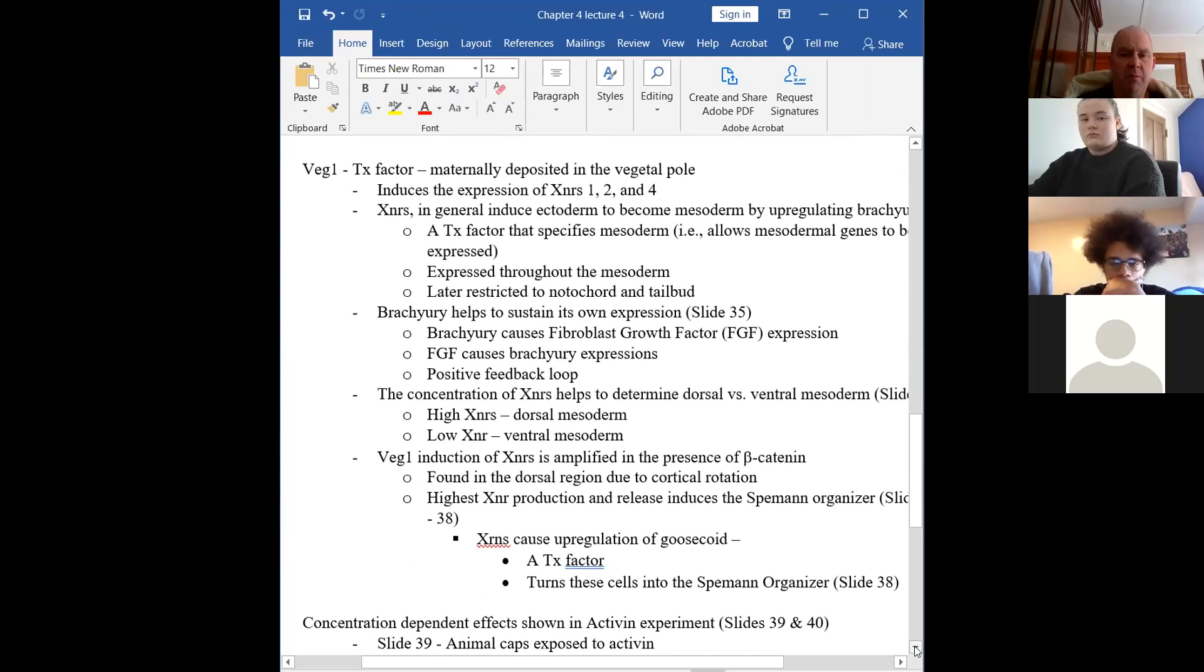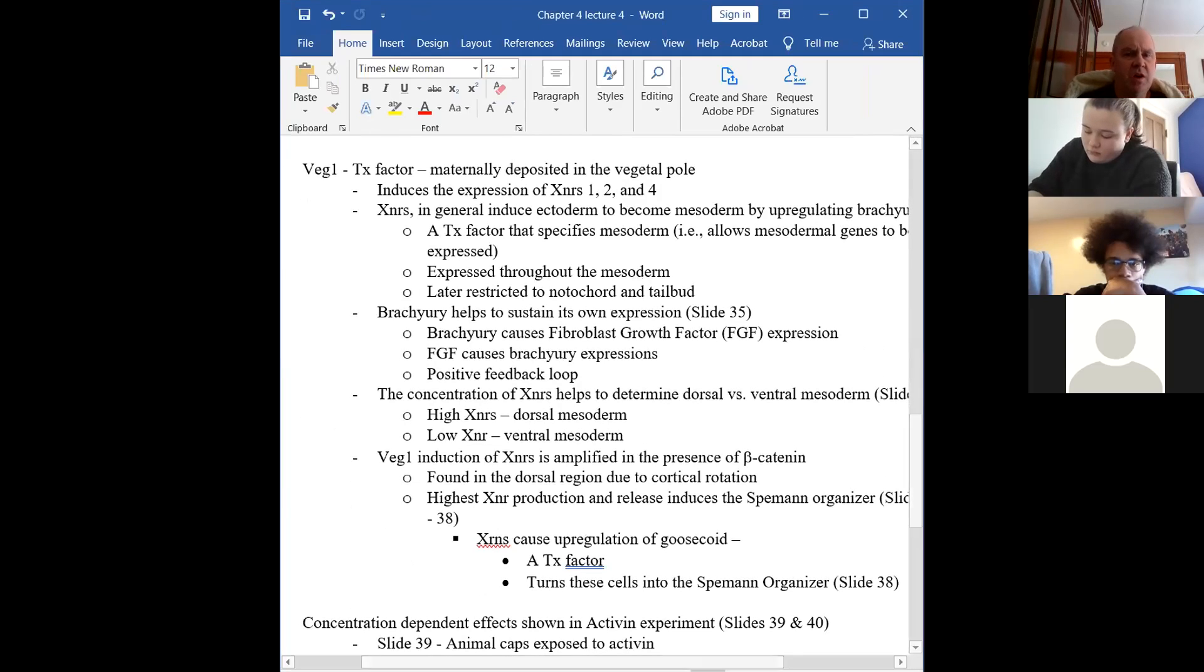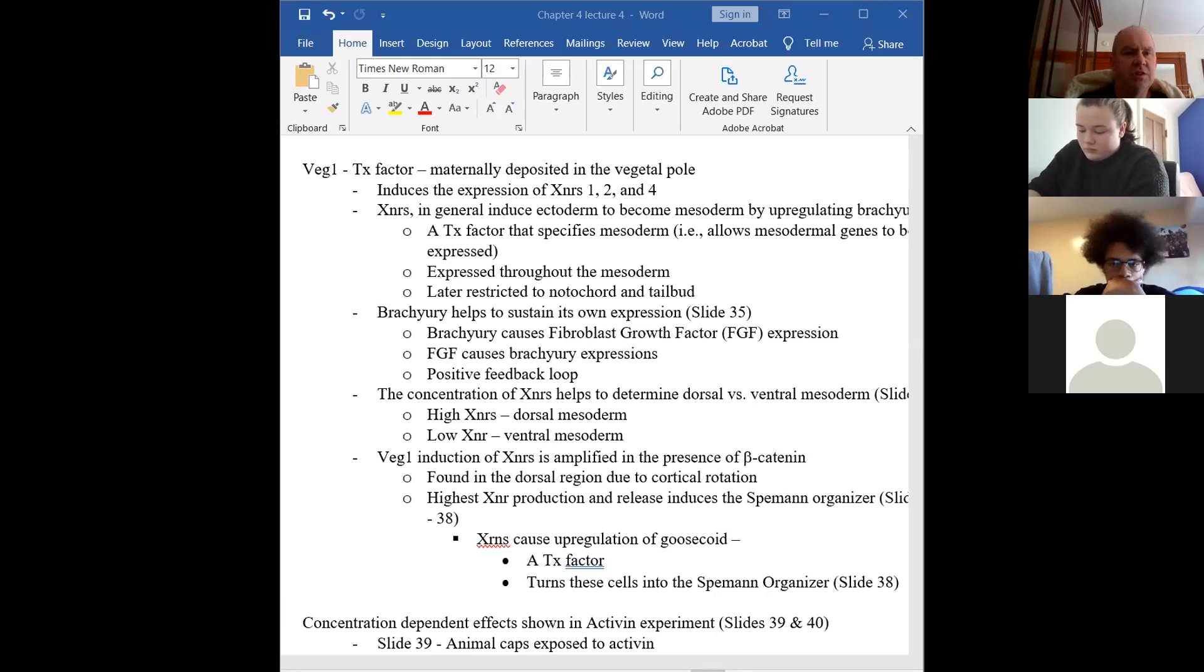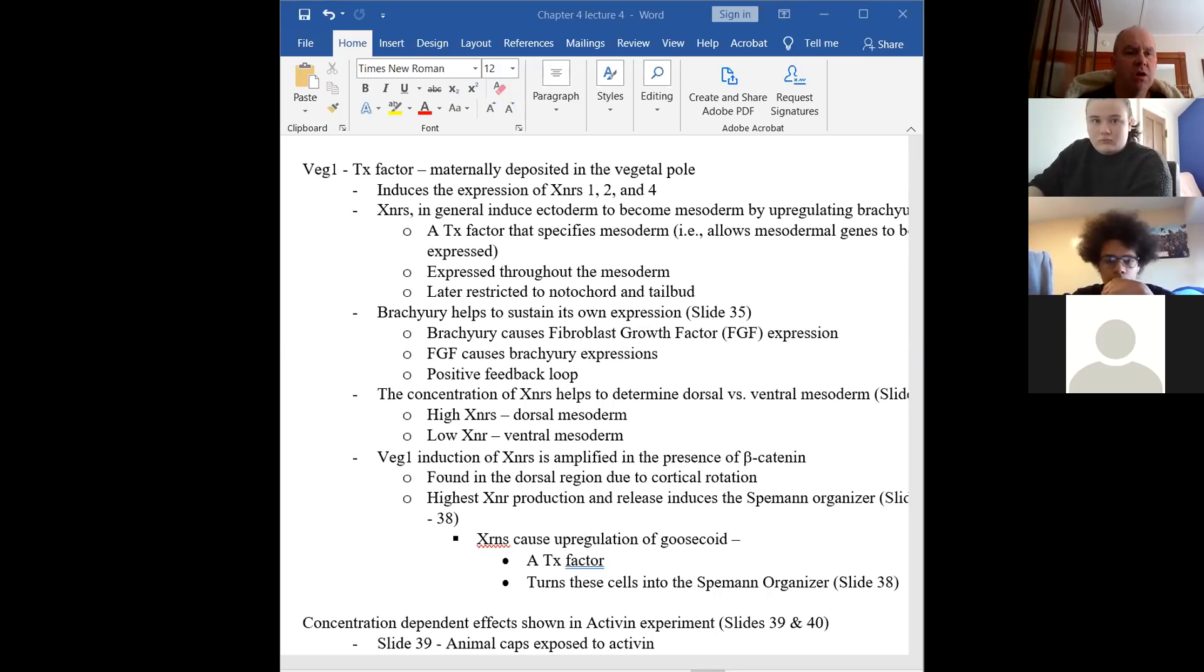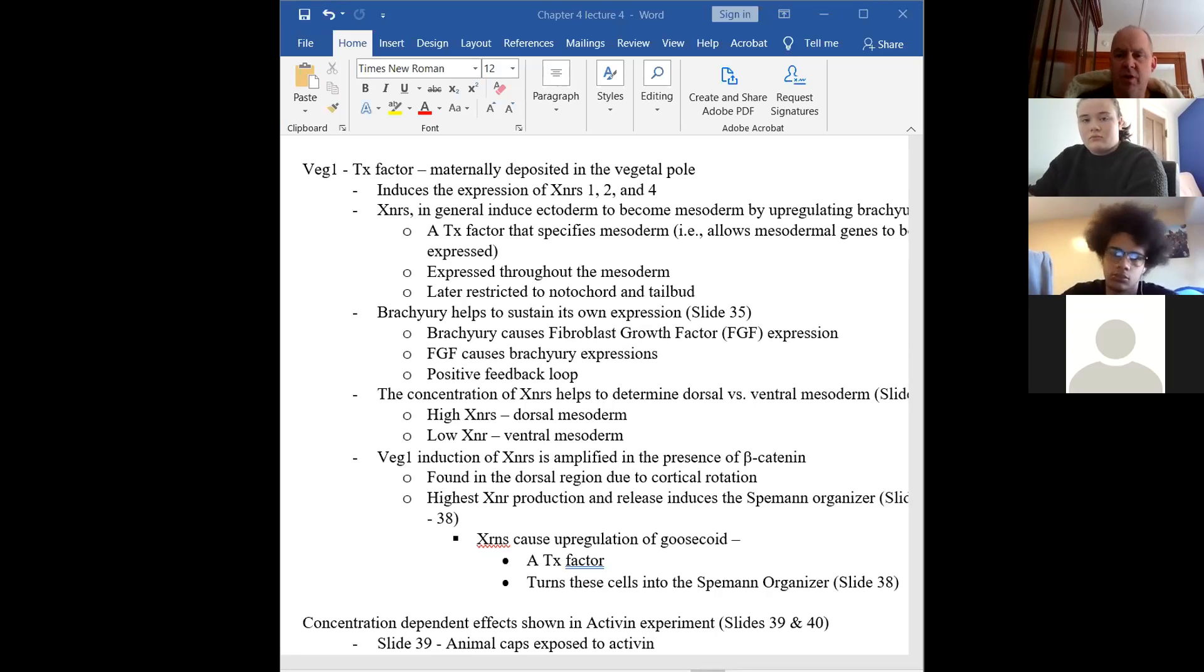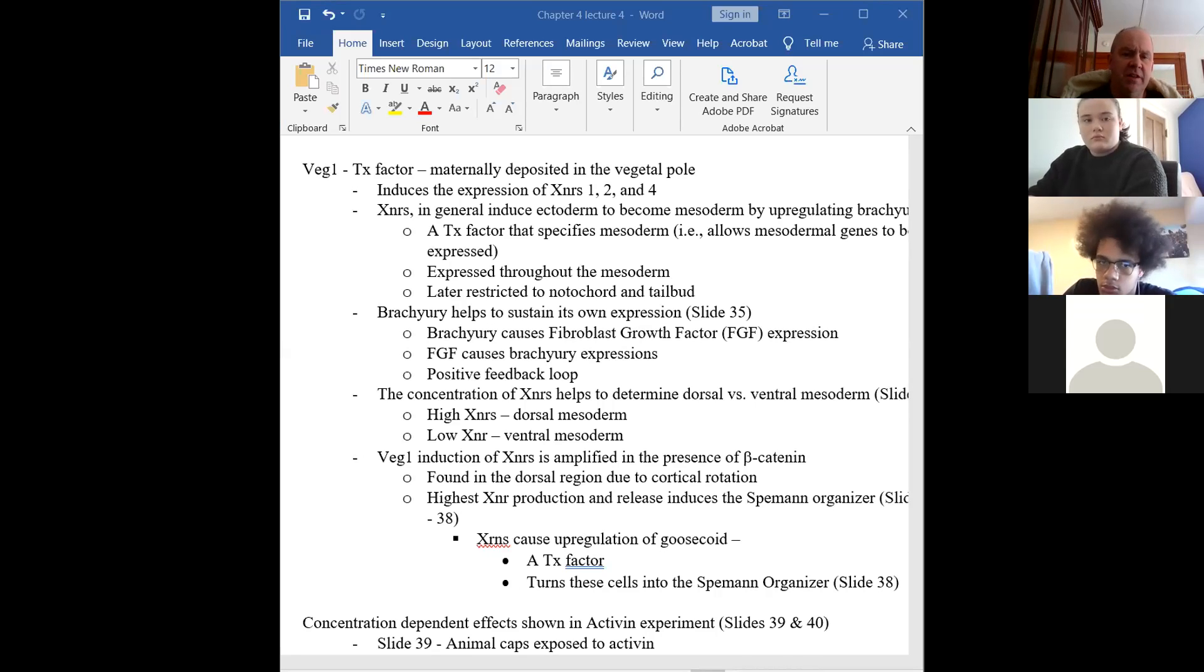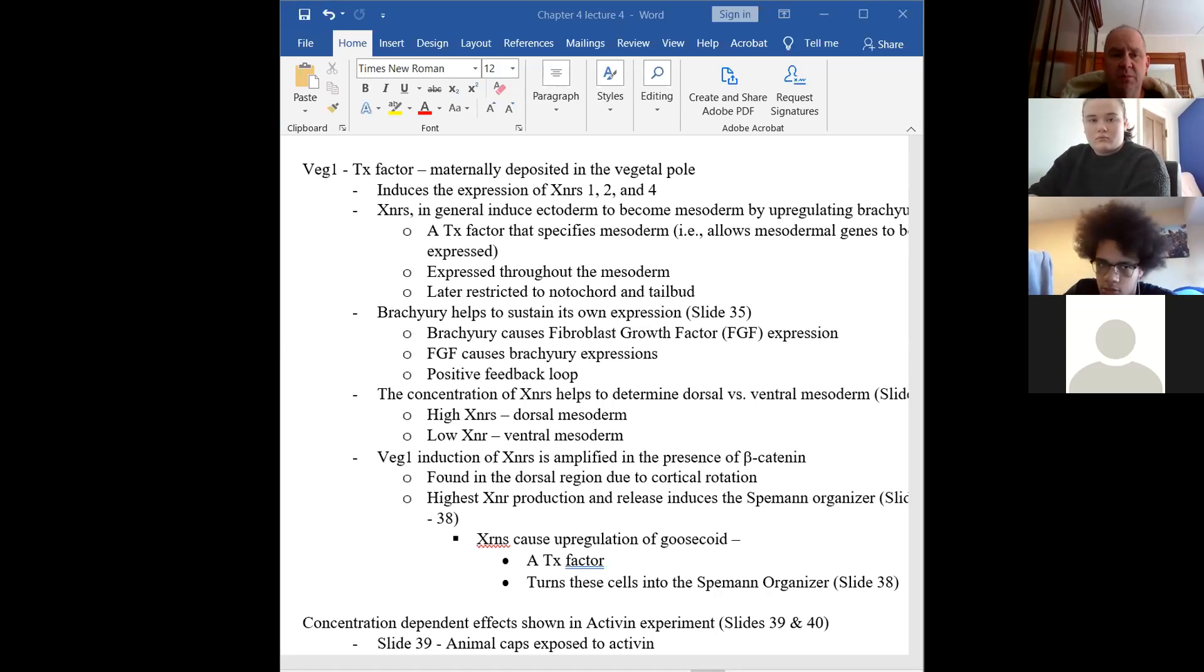So getting back to VGT, it causes the expression of these nodals, XNRs, and that makes this into mesoderm. So what does that actually mean? That means that it's going to cause the production of the transcription factor brachyury. This is a new one that you need to memorize. So brachyury then is a transcription factor and it will allow mesodermal genes to be turned on.